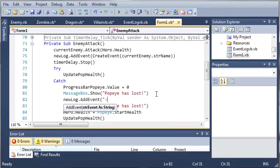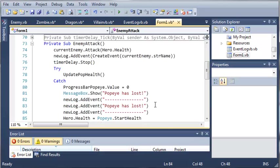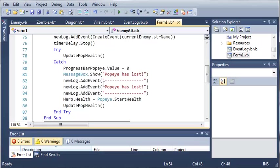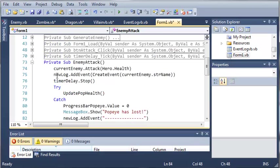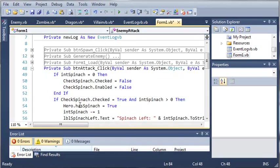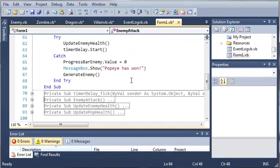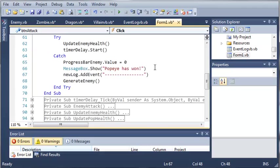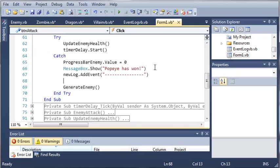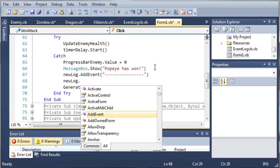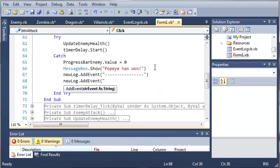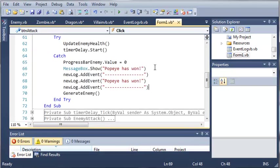So, we'll do that once again for button attack. And let's go ahead and add that right there and then new log dot add event. And then we'll add Popeye has 1. And then we'll add this right here.